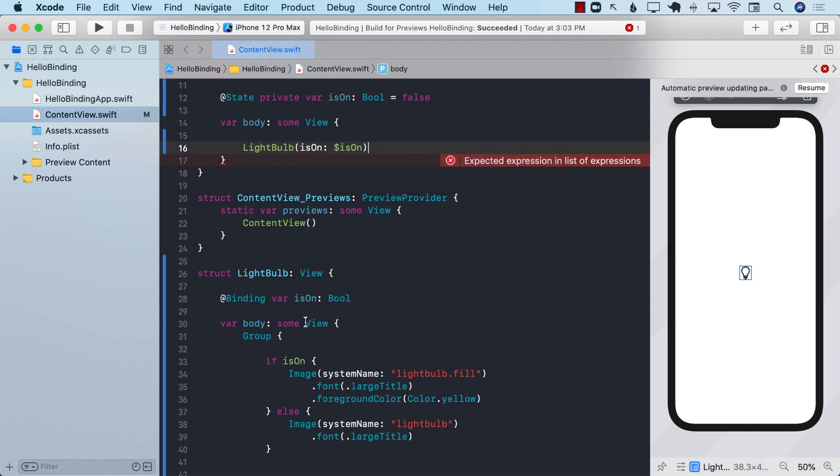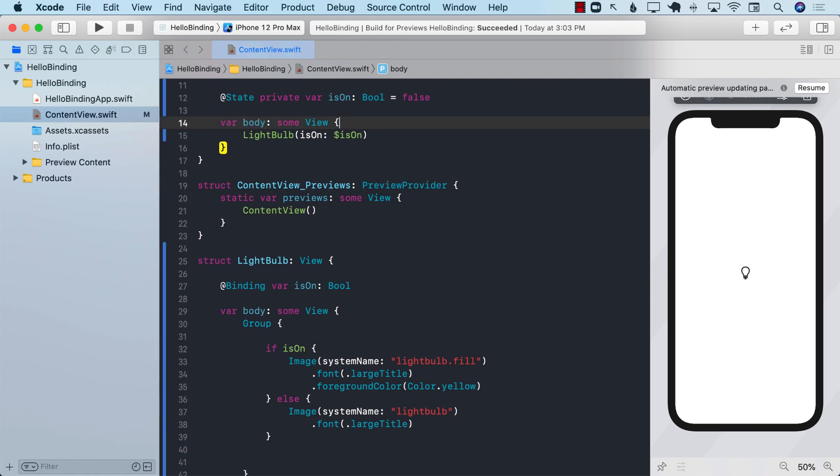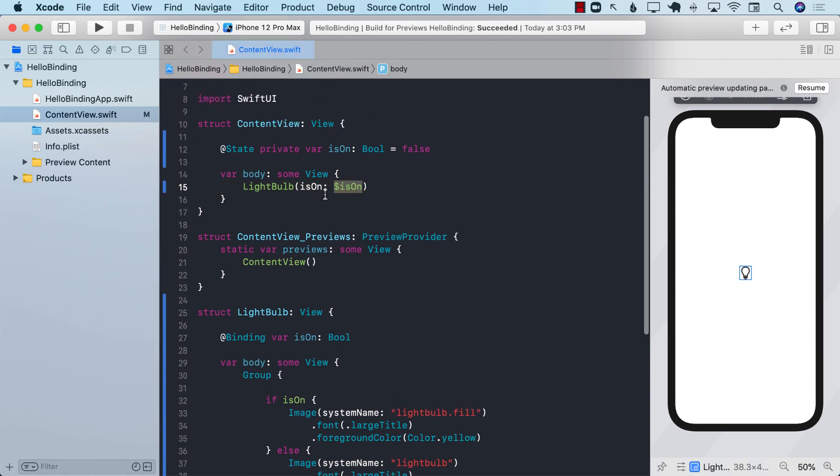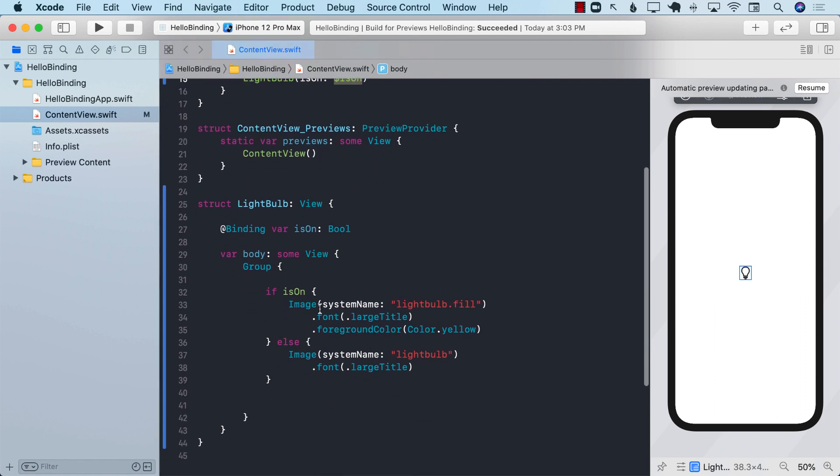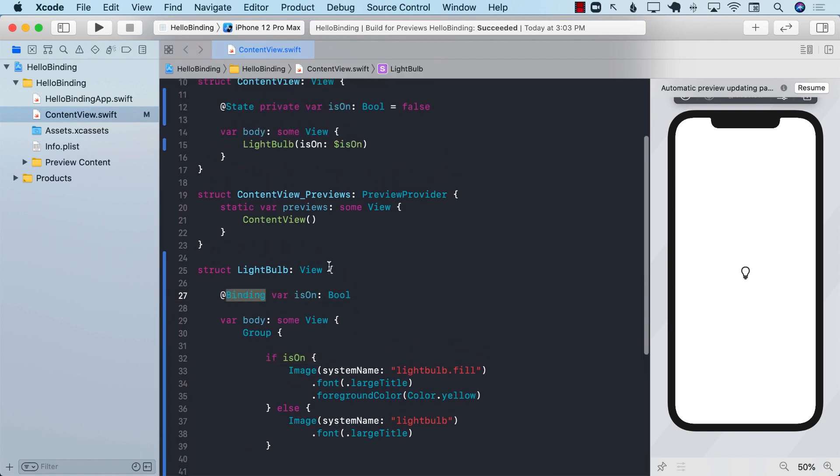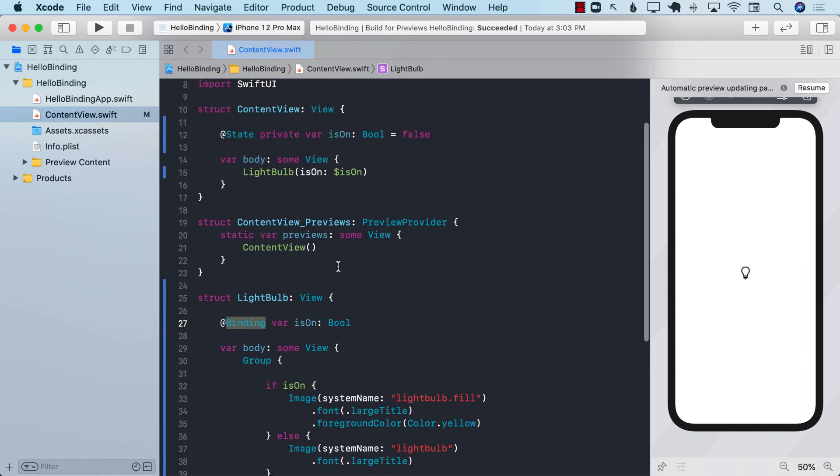This means that the light bulb which is a child control or child view will be able to change the value of this is on bindable property that we are passing. Since it's a bindable property it is going to get changed, and when you change this property it's going to change this property in the parent view and then the parent view can take some action.